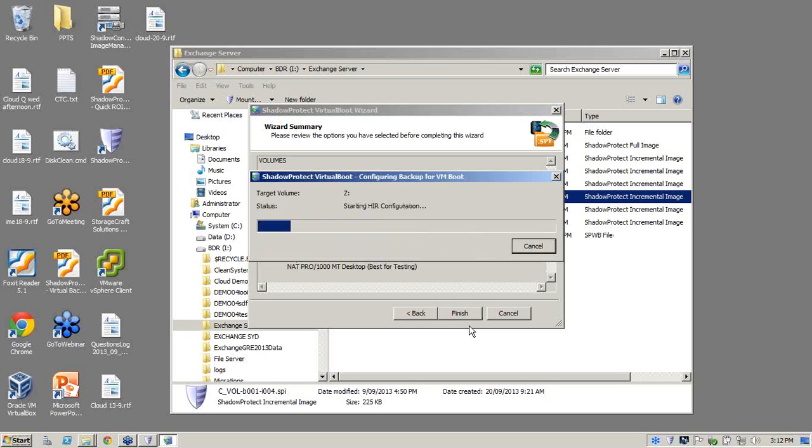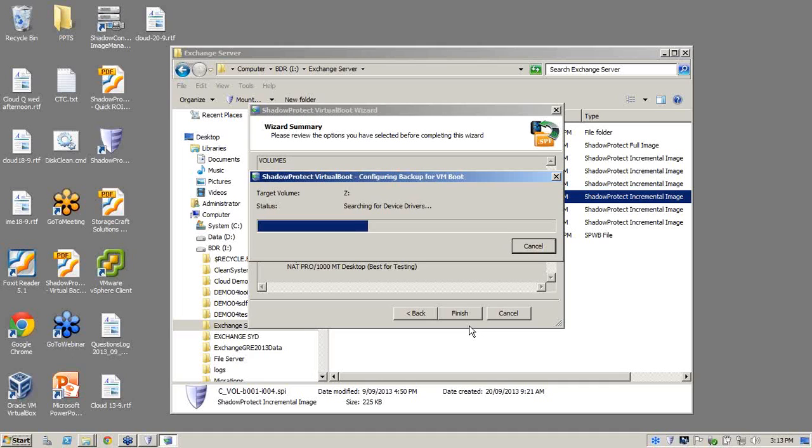So what we're doing here is we're now doing a HIR, which is a hardware independent restore or a bare metal restore. So an any-to-any migration. So what that means is that you can actually do physical to physical, physical to virtual, virtual to virtual, or we'll go back from virtual to physical. It really doesn't matter.